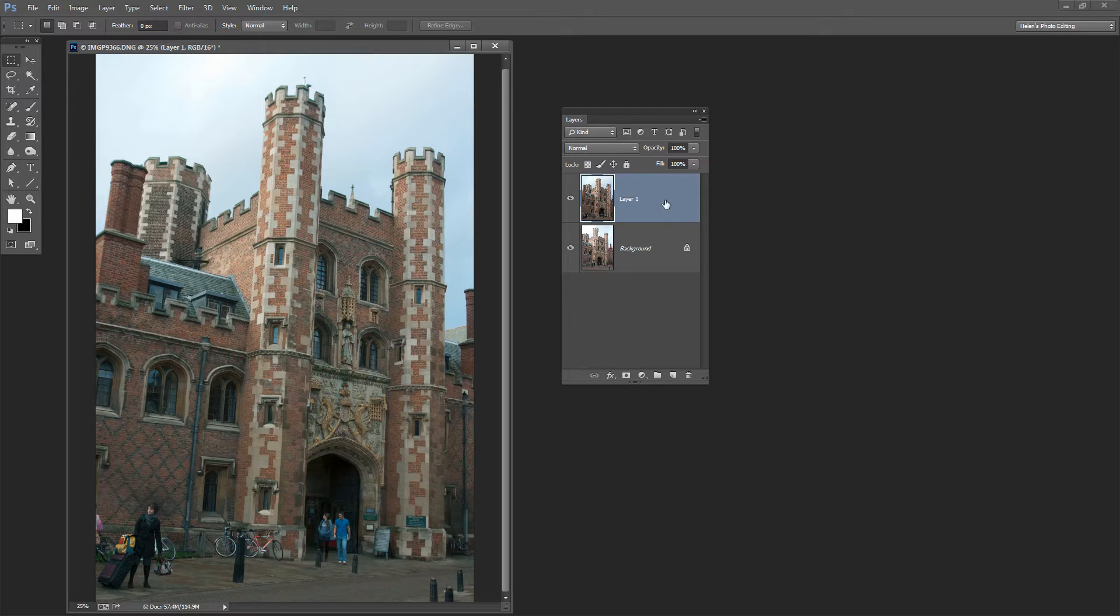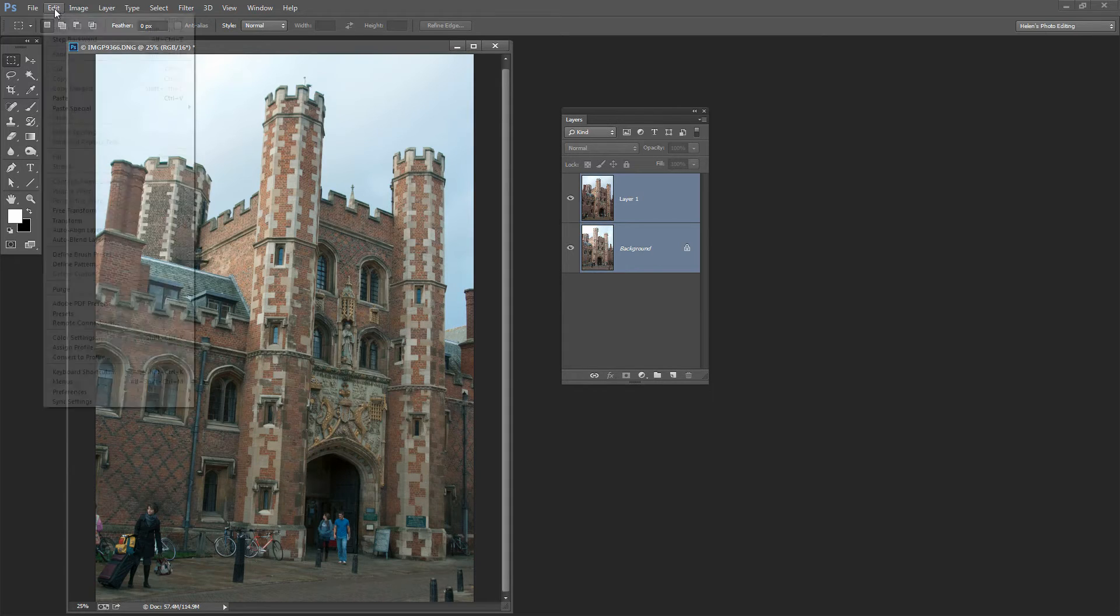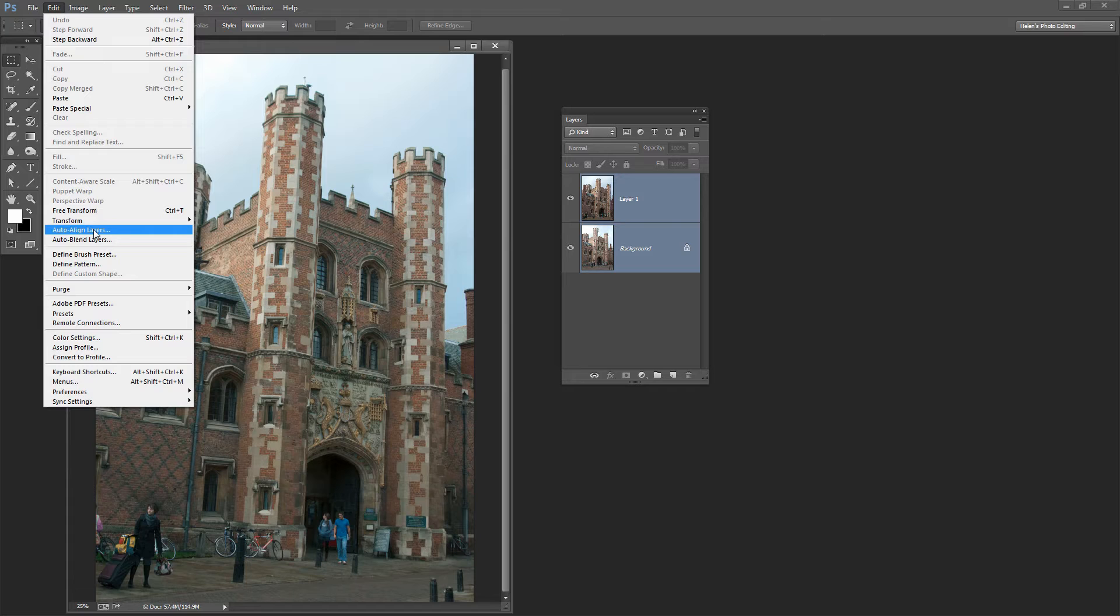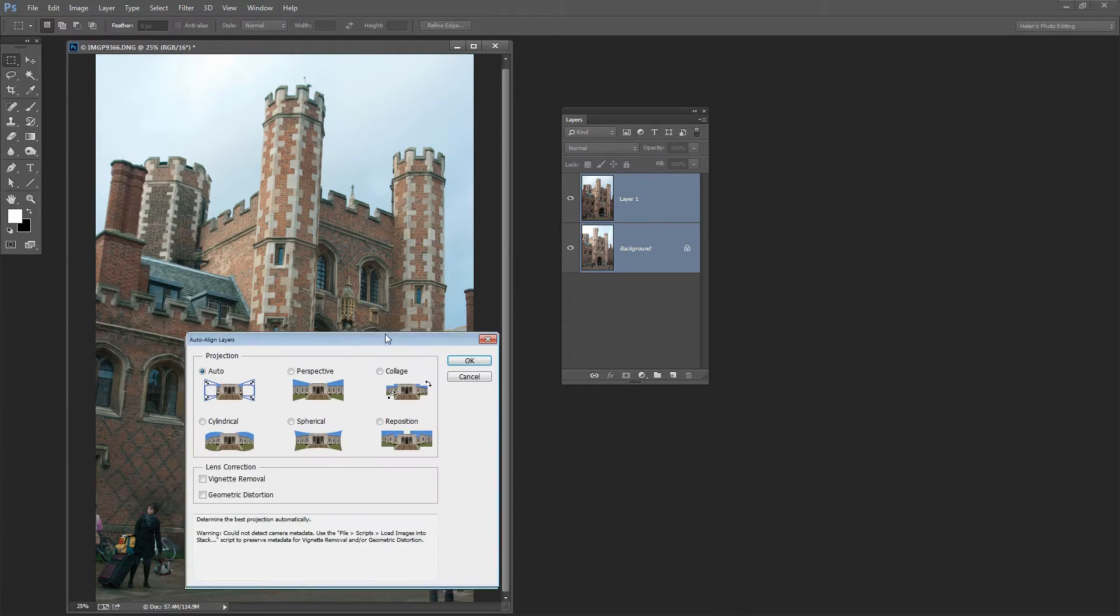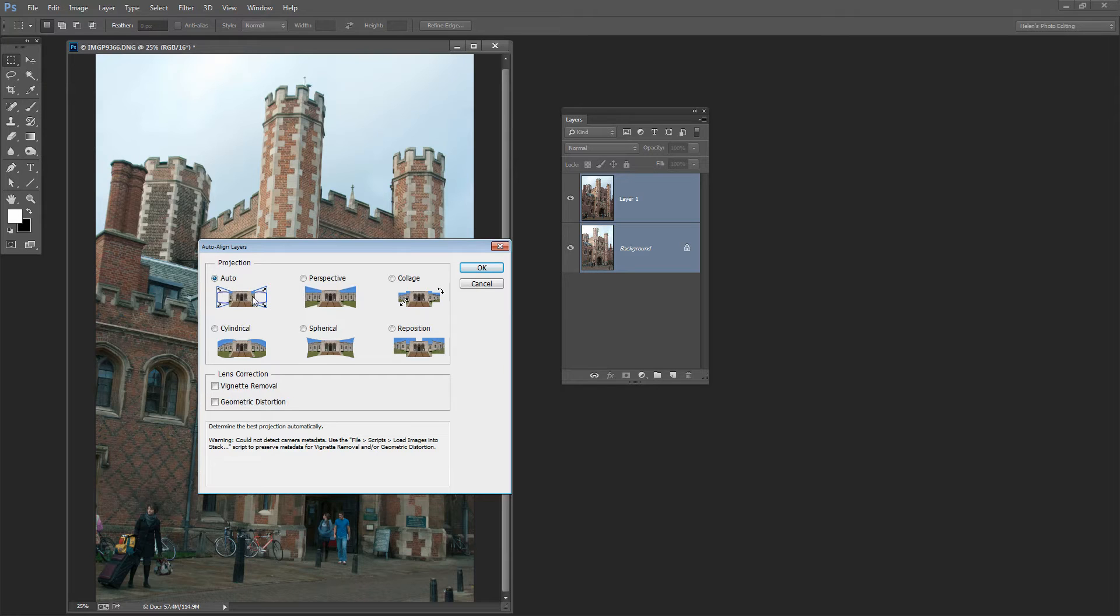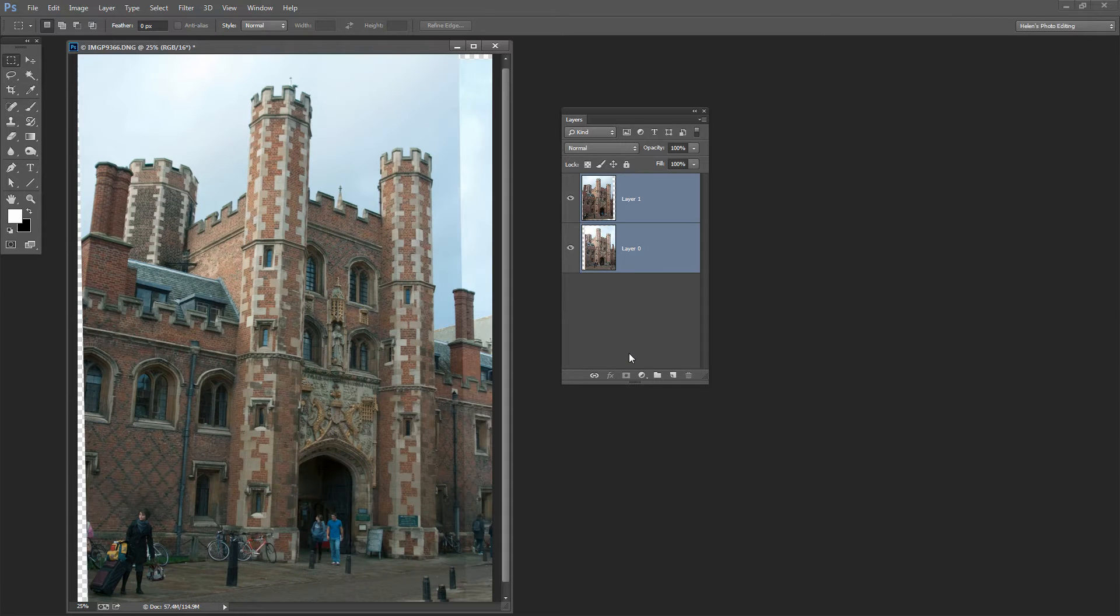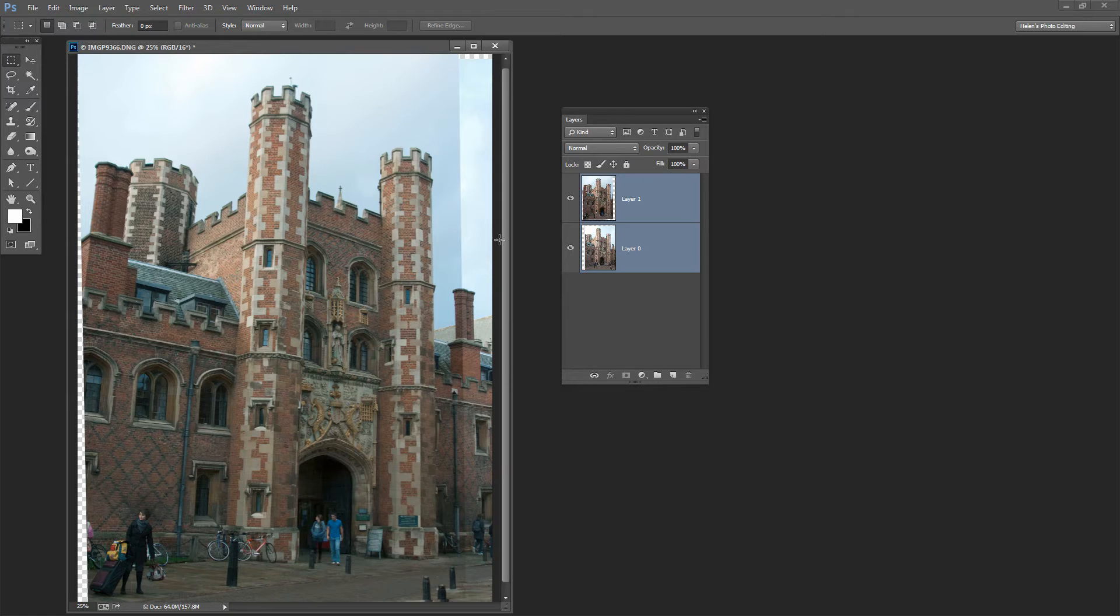In Photoshop, we do that by clicking on one layer and Shift-clicking on the second layer. Then we're going to choose Edit and Auto Align Layers. We get this Auto Align Layers dialog, so we're just going to select Auto and then click OK. Photoshop goes ahead and lines up these two layers so that the key elements in the images are aligned.